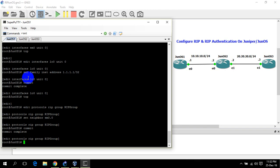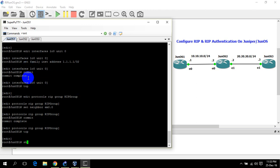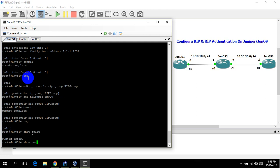Let's check the routing table of JunOS 1 to see if it has any RIP-learned routes from JunOS 2. Show route, show route protocol rip.